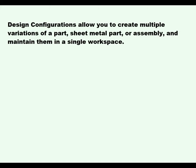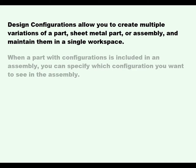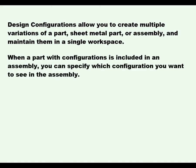This video will cover part configurations. Design configurations allow you to create multiple variations of a part, sheet metal part, or assembly and maintain them in a single workspace. When a part with configurations is included in an assembly, you can specify which configuration you want to see in the assembly.